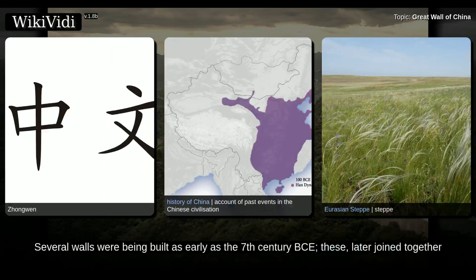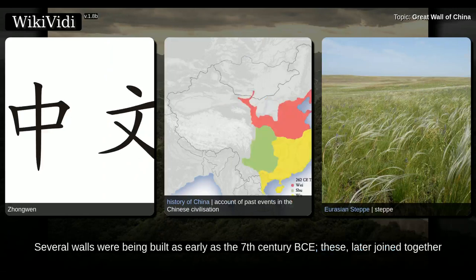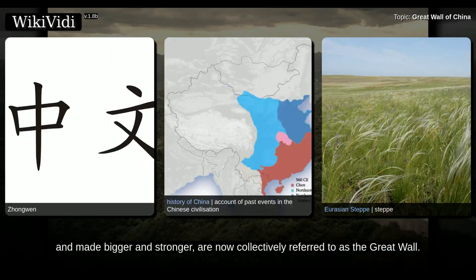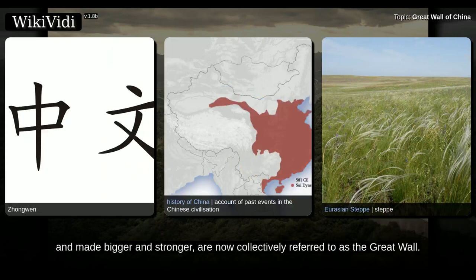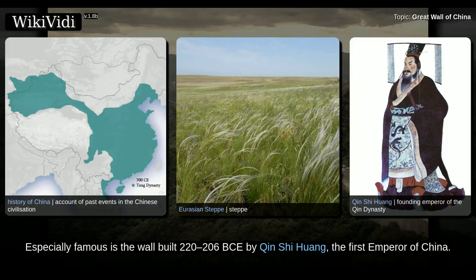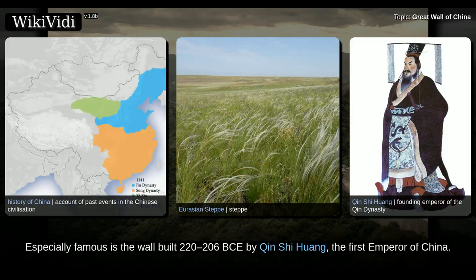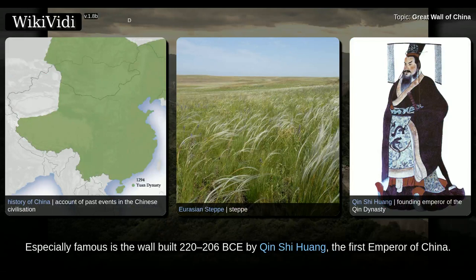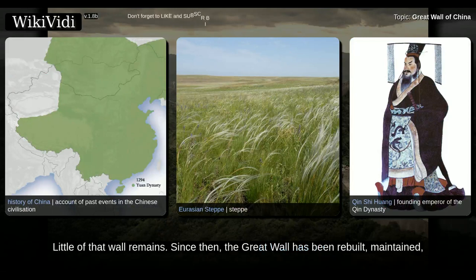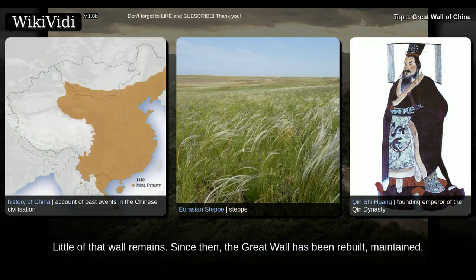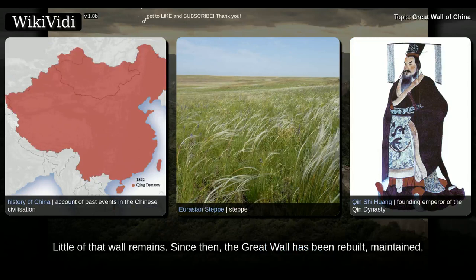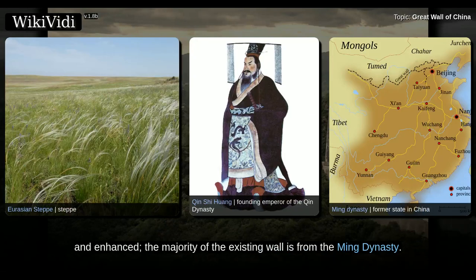Several walls were being built as early as the 7th century BCE. These were later joined together and made bigger and stronger, and are now collectively referred to as the Great Wall. Especially famous is the wall built 220–206 BCE by Qin Shi Huang, the first emperor of China. Little of that wall remains. Since then, the Great Wall has been rebuilt, maintained, and enhanced. The majority of the existing wall is from the Ming Dynasty.